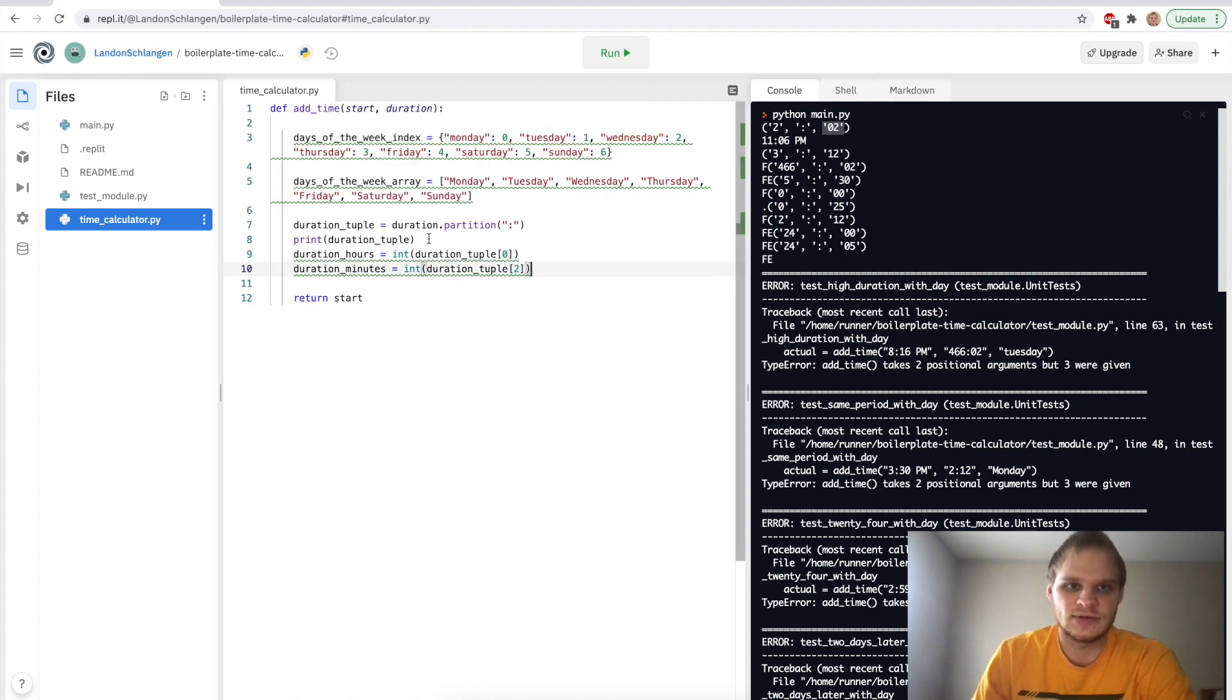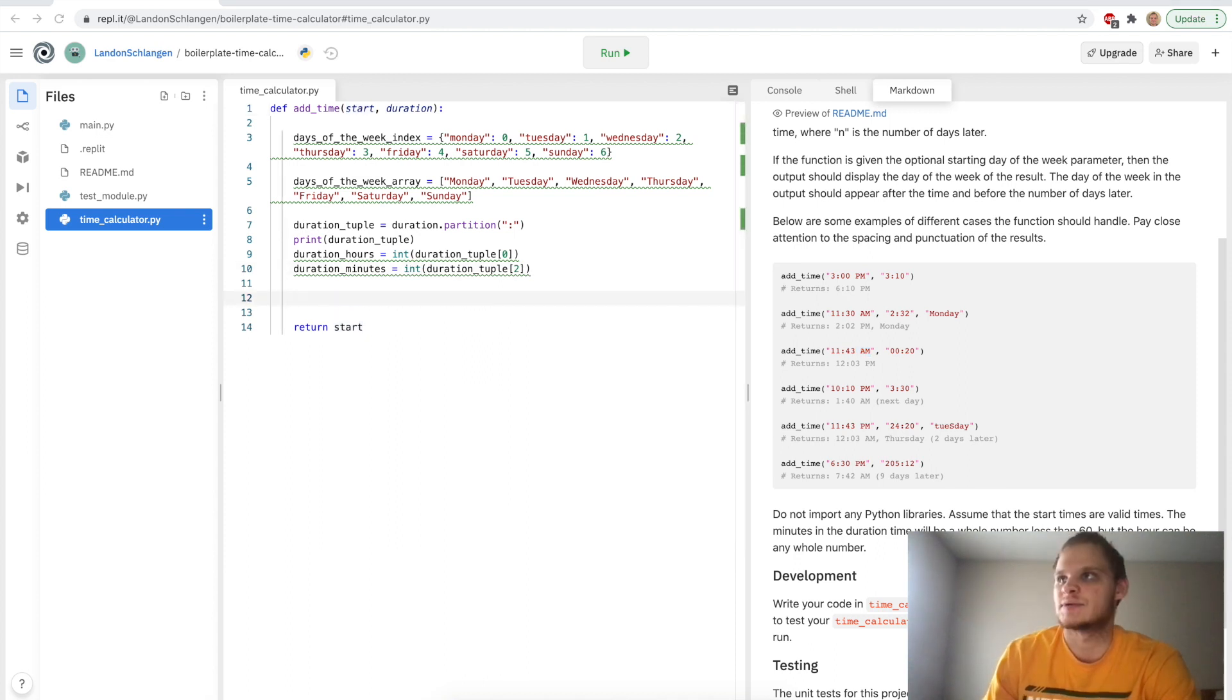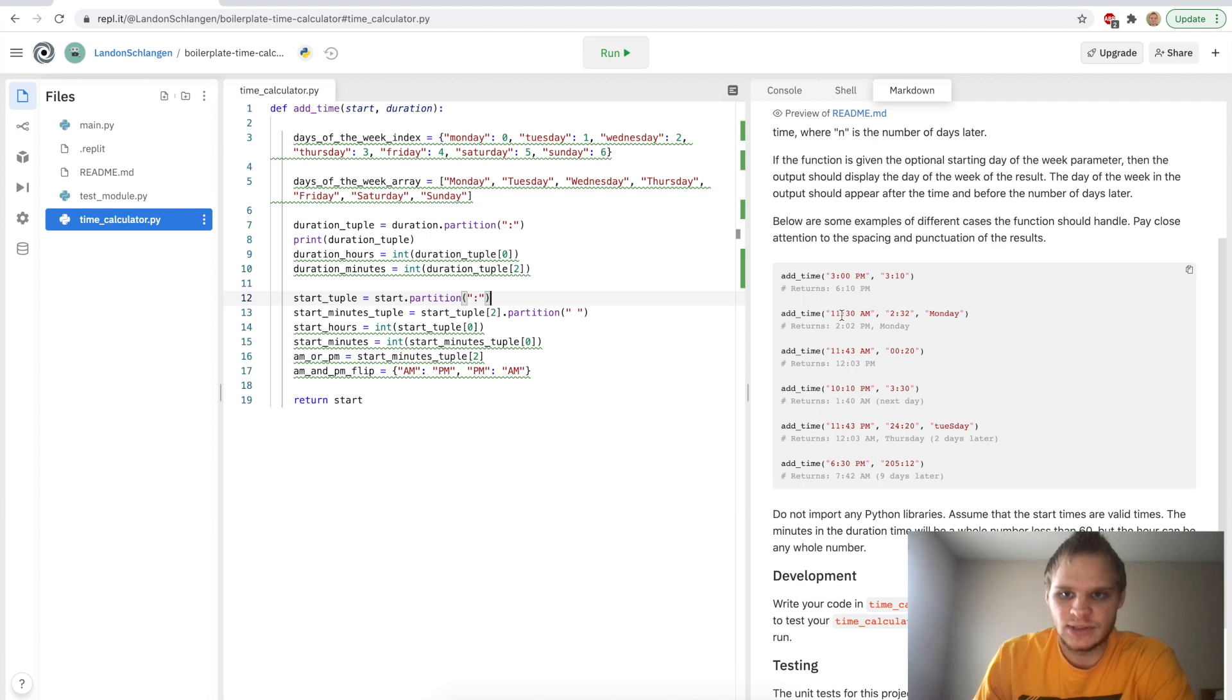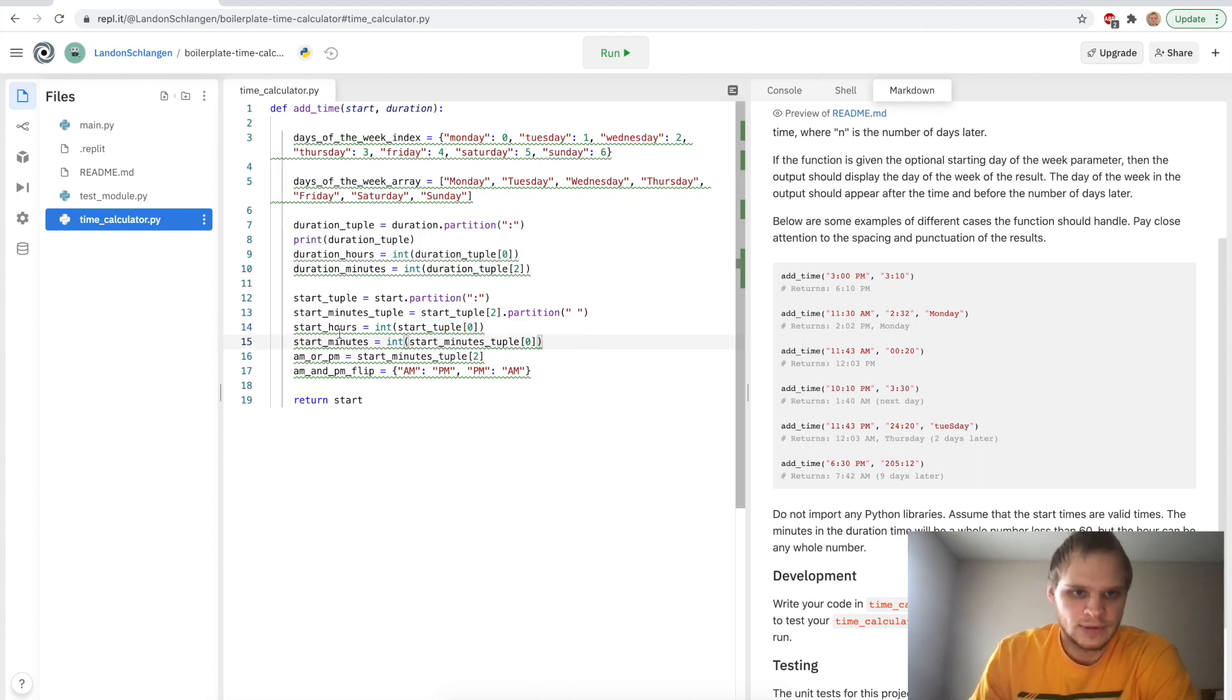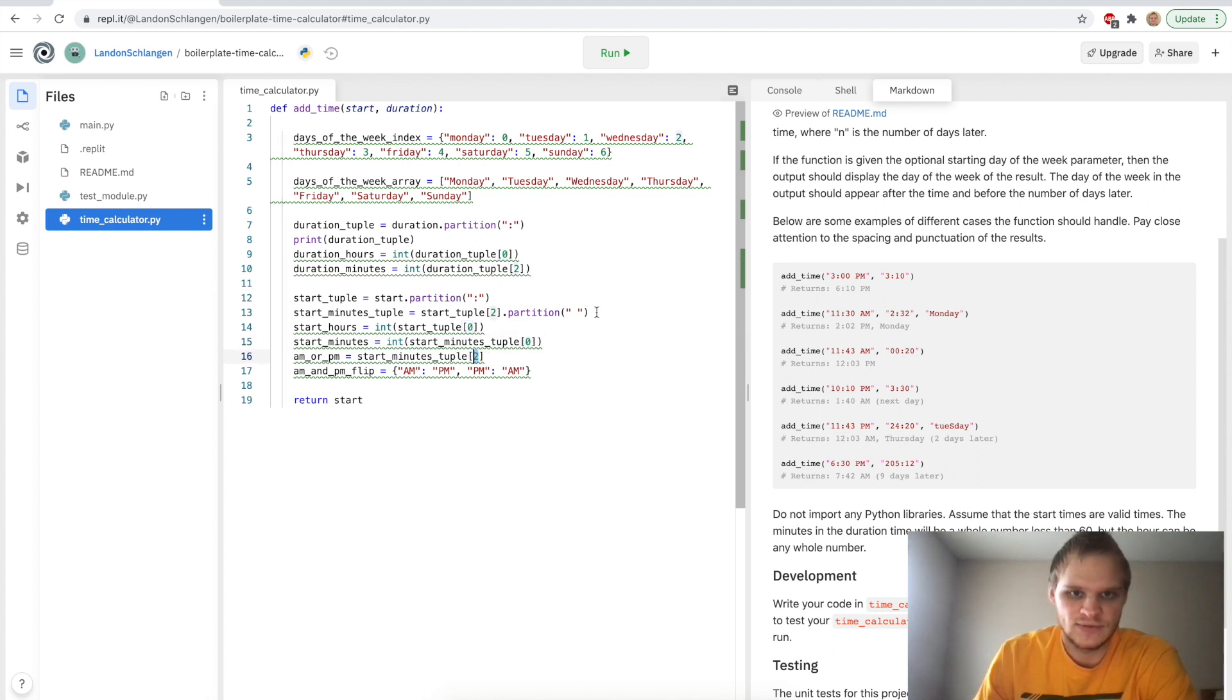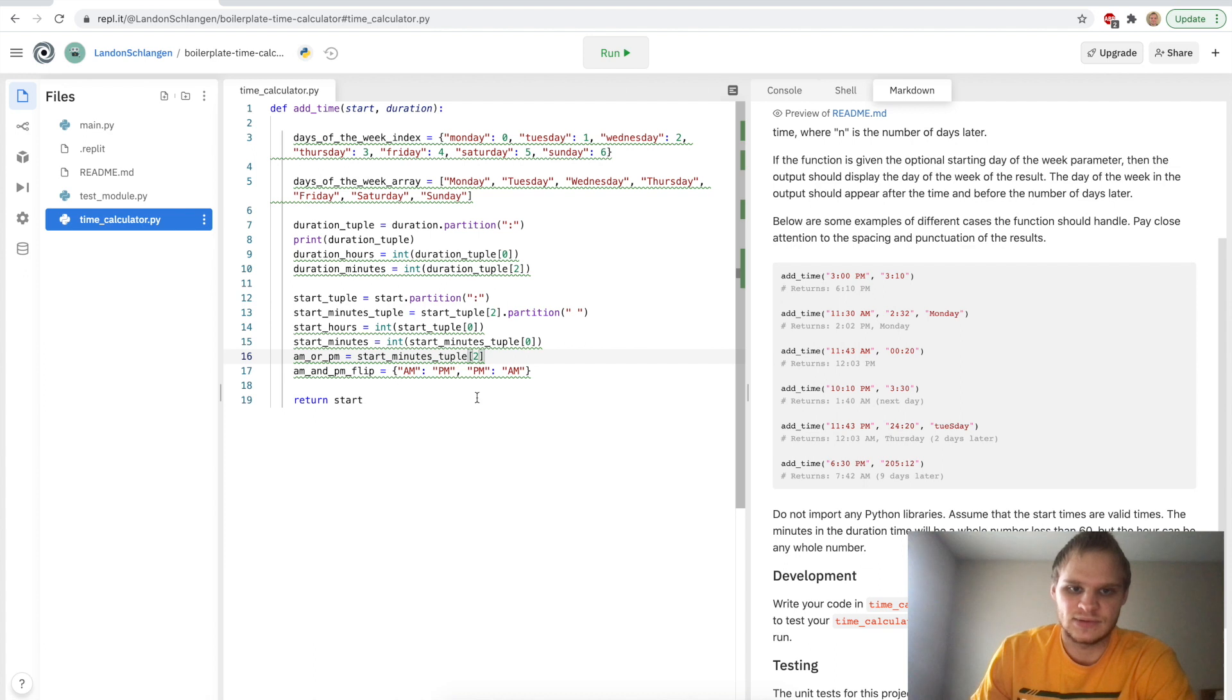And then we can kind of do the same thing for the start time. But also with the start, there's this a.m. and p.m. on it. So we need to handle that too. So this is what I did for that. We have our start tuple. So we split it up between 11 and colon and then 30 a.m. And then we take the 30 a.m. and we split that up by the space so that we get 30 space a.m. And our hours will be the first one, of course. And we also change them into ints so that they're not strings anymore. Start minutes is the start minutes tuple after we split it up again by space, and we get the first value there. And then a.m. and p.m. would be the second value of this tuple when we split it up. So that's how we split those up. And then I have this a.m. and p.m. flip dictionary to help me later.